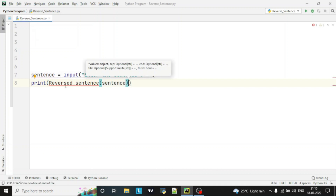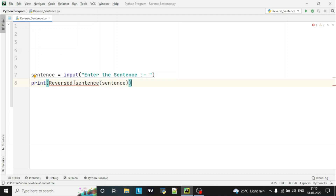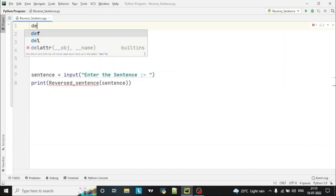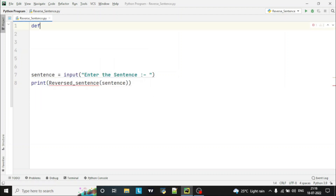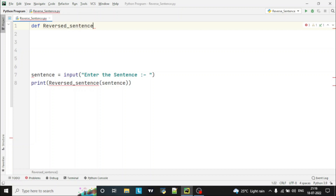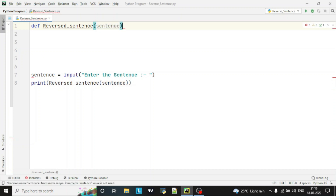Now we have taken the input from the user and called the function. Let's declare the function here: 'def reverse_sentence(sentence)'. So we are passing the sentence to this function which the user has entered.